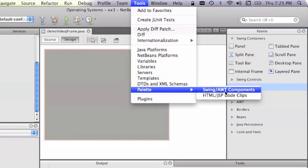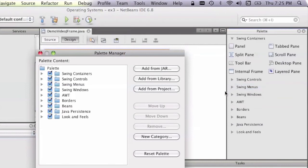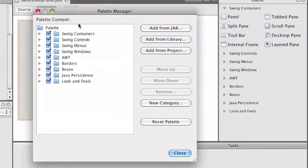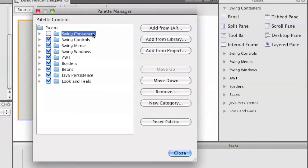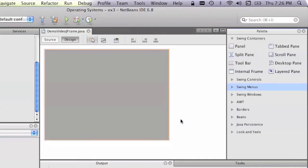Most of the Swing widgets are extensions of the AWT components. If we go onto here, we can see we've got a palette manager, and we can tick the different things we want to be in the palette. I didn't have the Swing Containers ticked, so I couldn't see it, so we just tick that, we click Close, then in order for the changes to take place, you have to restart NetBeans.